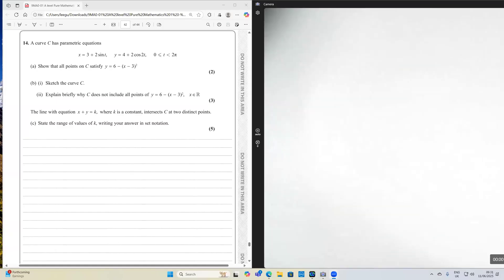Hello everyone. We're looking at a tricky parametric equation question, an A-star question. In fact, this is the last question of Paper 1, 2018 for Edexcel.